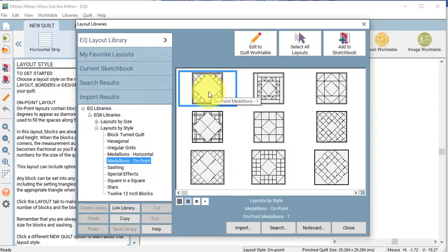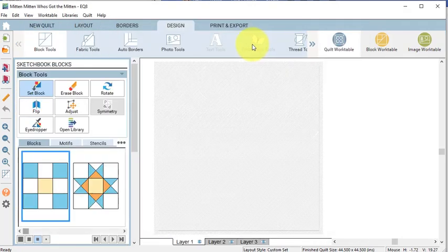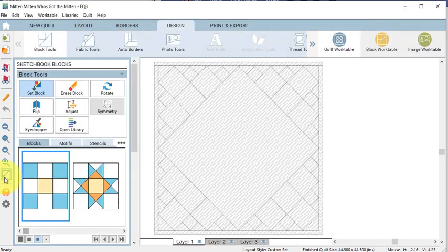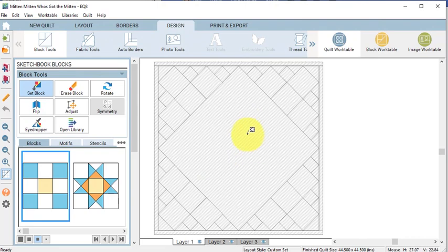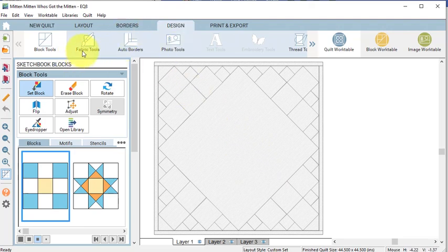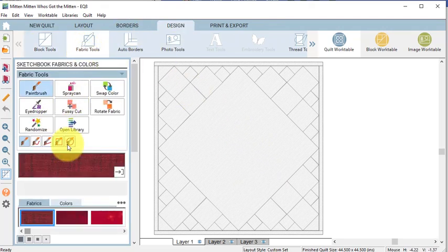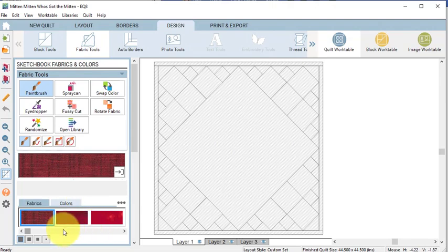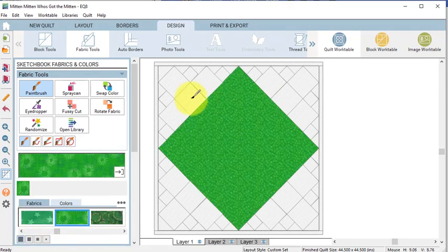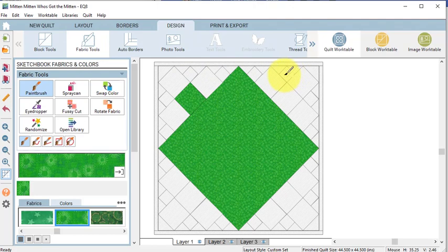Select the first medallion and select Edit to Quilt Work Table. In order to determine if this would be a good quilt, I'd like to start by figuring out the sizes of the blocks in the quilt. So go to the Fabric Tools, select the paintbrush and let's color one of each size block.